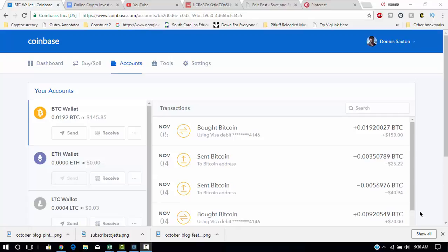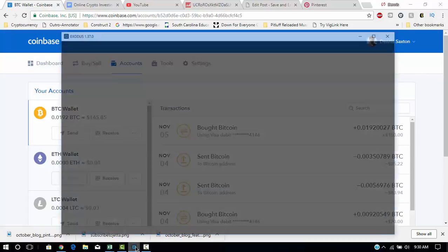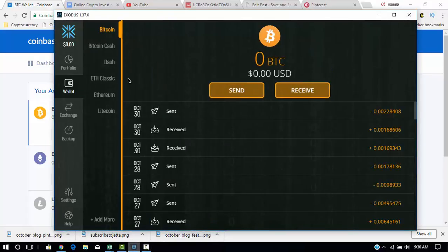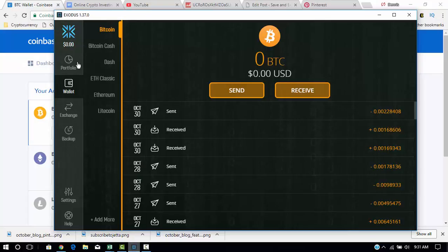In this video, I'm going to show you how you can transfer your Coinbase Bitcoin funds into your Exodus desktop wallet. I prefer Exodus because it's more secure than Coinbase, being that Coinbase is a web-based wallet and Exodus is a desktop-based wallet.